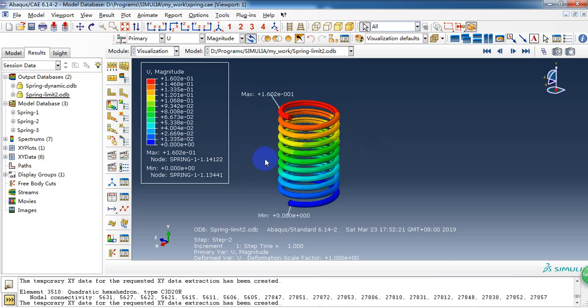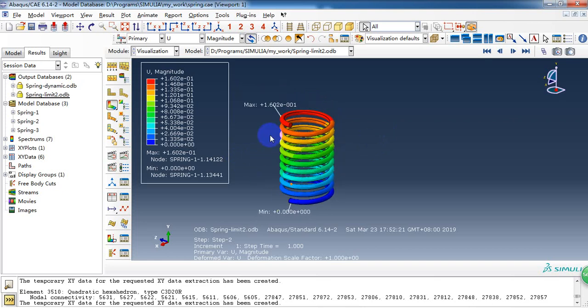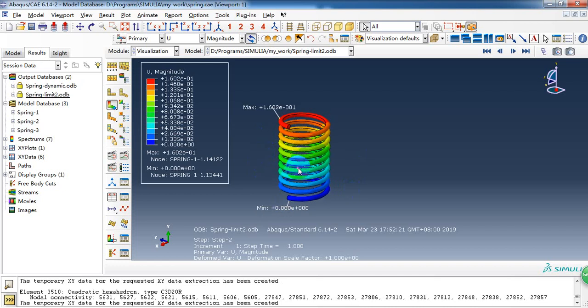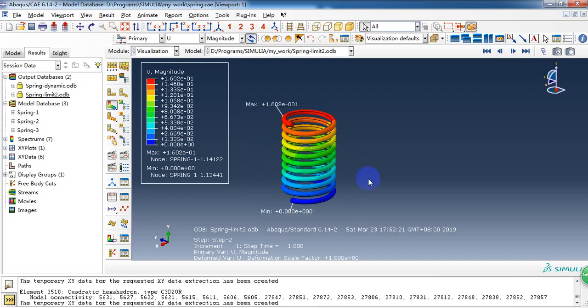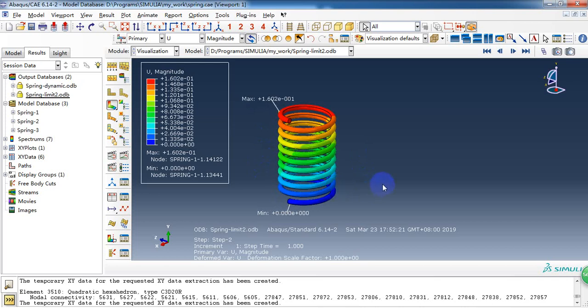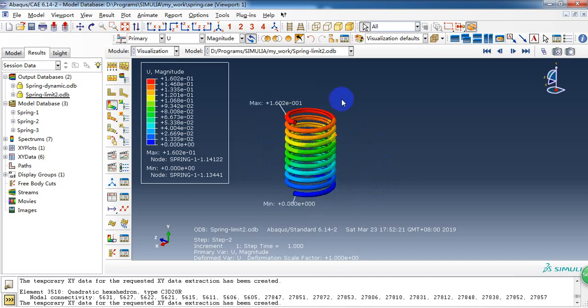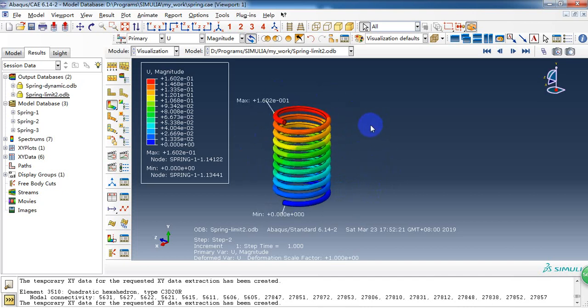So this is the part 2 of the steel spring analysis. And in next video, I will introduce how to calculate the dynamic stiffness of this steel spring with ABAQUS CAE. And thank you for watching. Don't forget to subscribe my channel. Thank you.